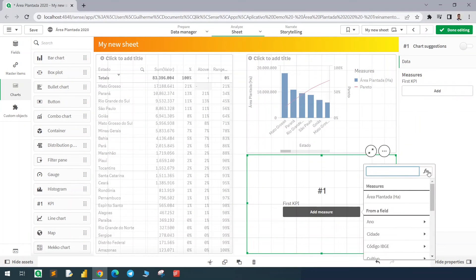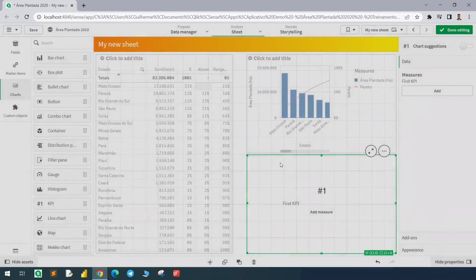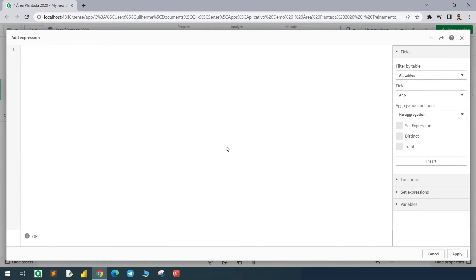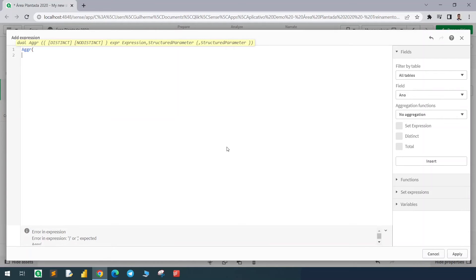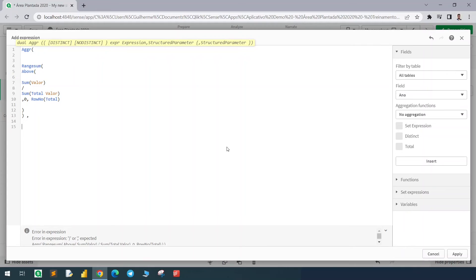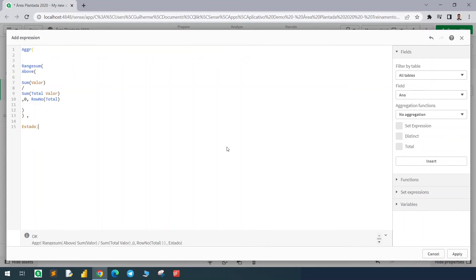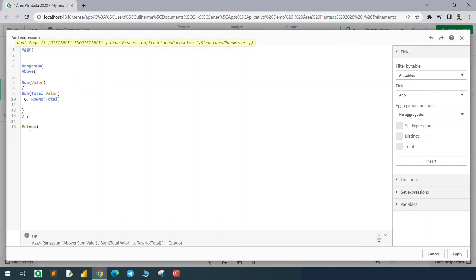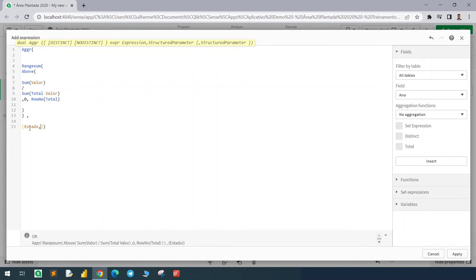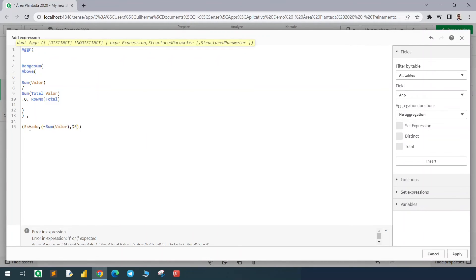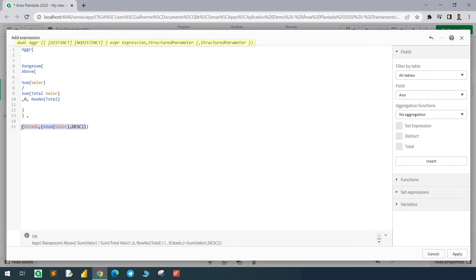In this measure, first using the AGGR function we will create a virtual table with our main expression and the state column. But this column needs to be sorted with the value, so we need to add parentheses and add here a new parameter which is the sum of value in descending order. This will sort our state column according to this measure.